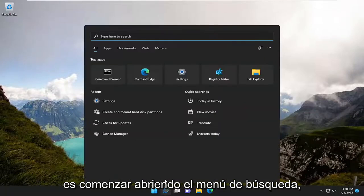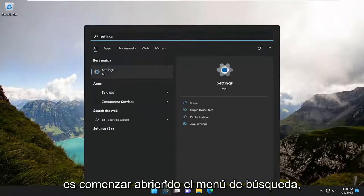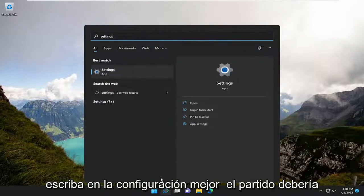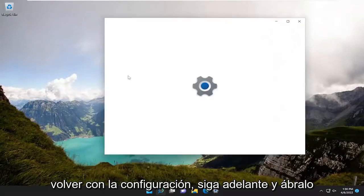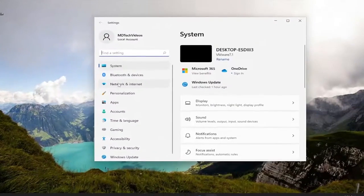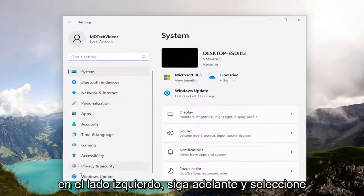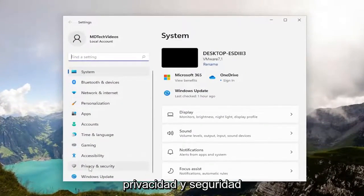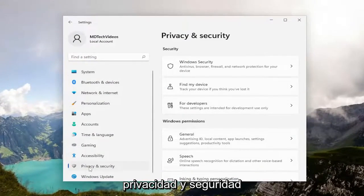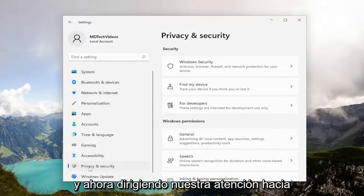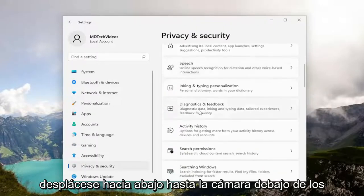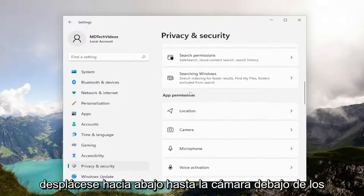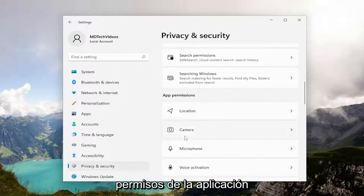Let's start by opening up the search menu and typing in 'Settings.' Best match should come back with Settings — go ahead and open that up. On the left side, go ahead and select 'Privacy and Security.' Then, directing our attention over to the right, scroll down to 'Camera' underneath App Permissions.